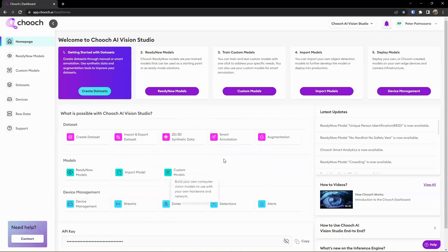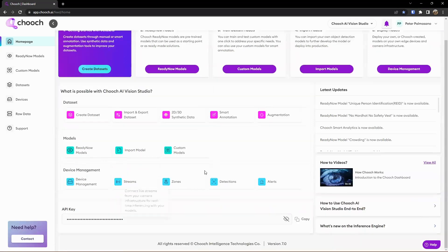Here we can go ahead and see our ReadyNow models or custom models, leveraged depending upon different use cases needed for different deployments, device management, et cetera.